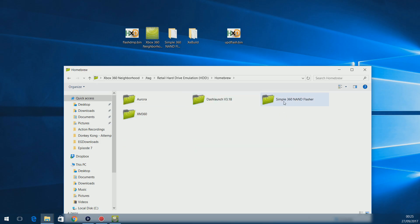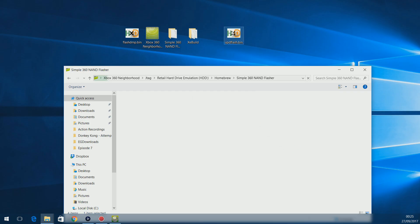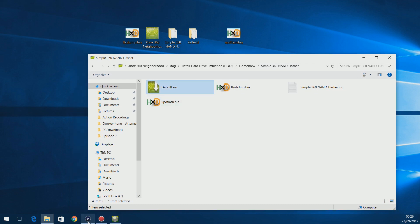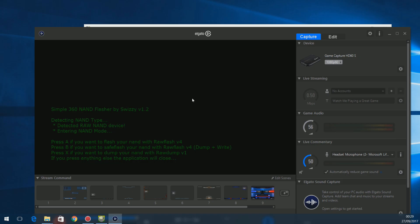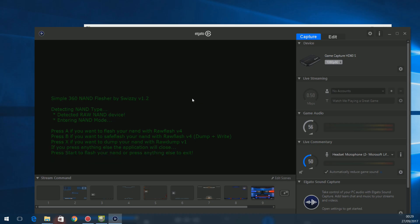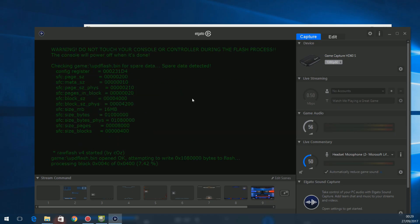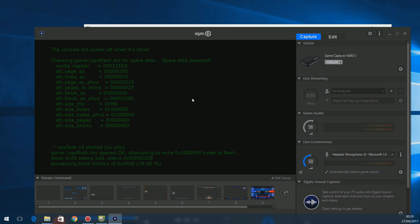Now the console's booted back up. Head back into homebrew, back into Simple 360 NAND Flasher, and this time drag the upd_flash file into the Simple 360 NAND Flasher folder. Double-click default.xex to launch it. This time, because we have the upd_flash in there, we'll get three options. Press A to flash — option B would save and dump which we've already done. Press A, then it'll say 'press Start if you want to continue'. Press Start, it'll say 'do not touch your console or controller', so just let it write the NAND.